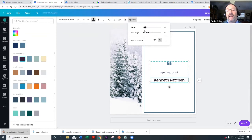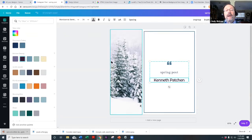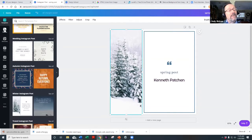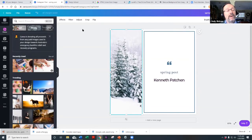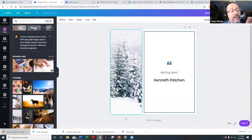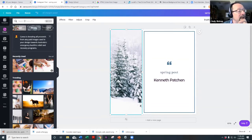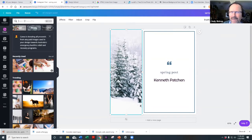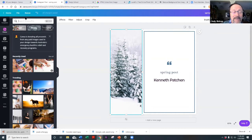One neat tool is the line height adjustment — you can change the spacing between lines as needed. Now for pictures: I wanted to put something in for spring. Canva has thousands, maybe millions, of pictures available.